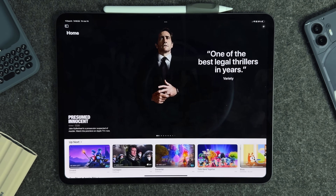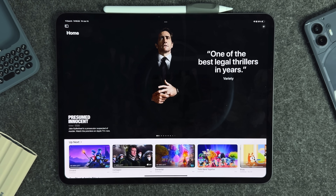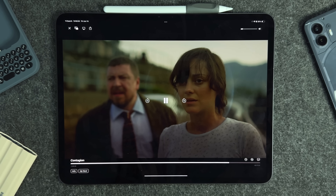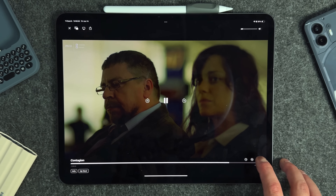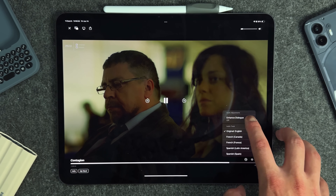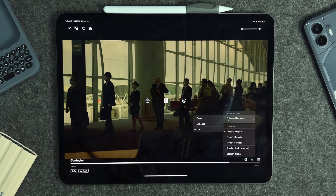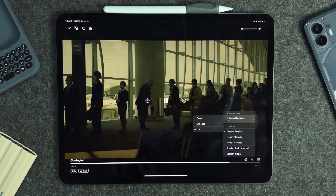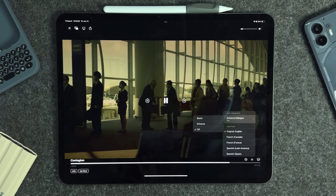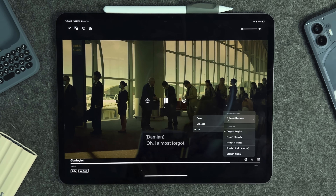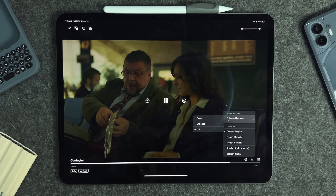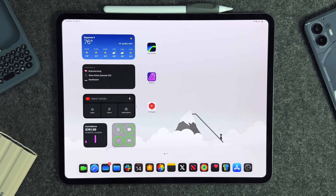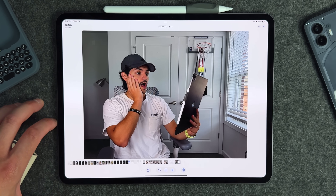Speaking of Apple TV, in the TV app while watching a movie there's a new AI-looking button that gives you the ability to enhance dialogue with 'Boost' and 'Enhance.' It works extremely well. With action movies at home, the dialogue can seem very quiet even when the sound design works great in a theater. Being able to boost and enhance dialogue is amazing, and it'll be most useful on tvOS with an Apple TV.